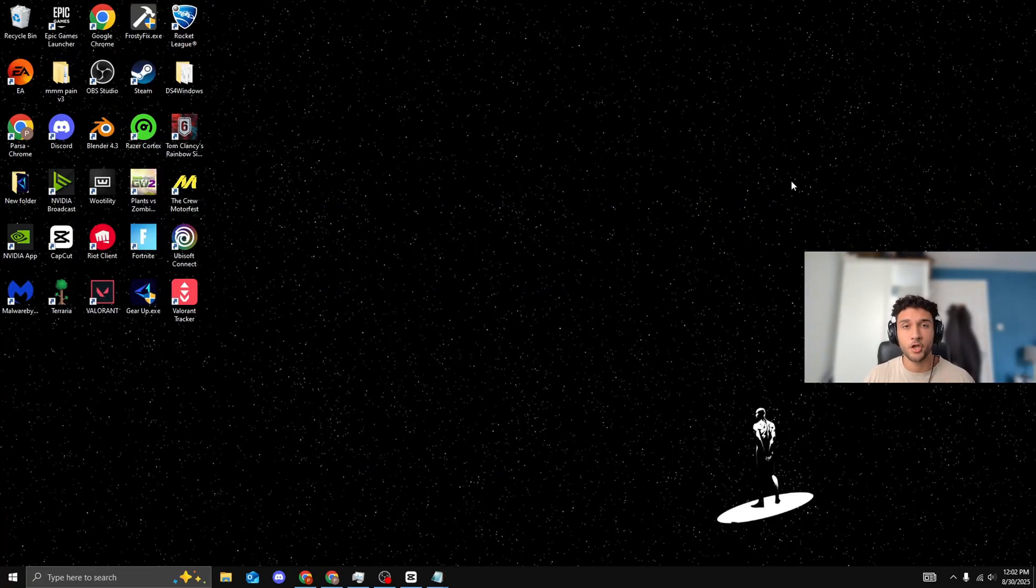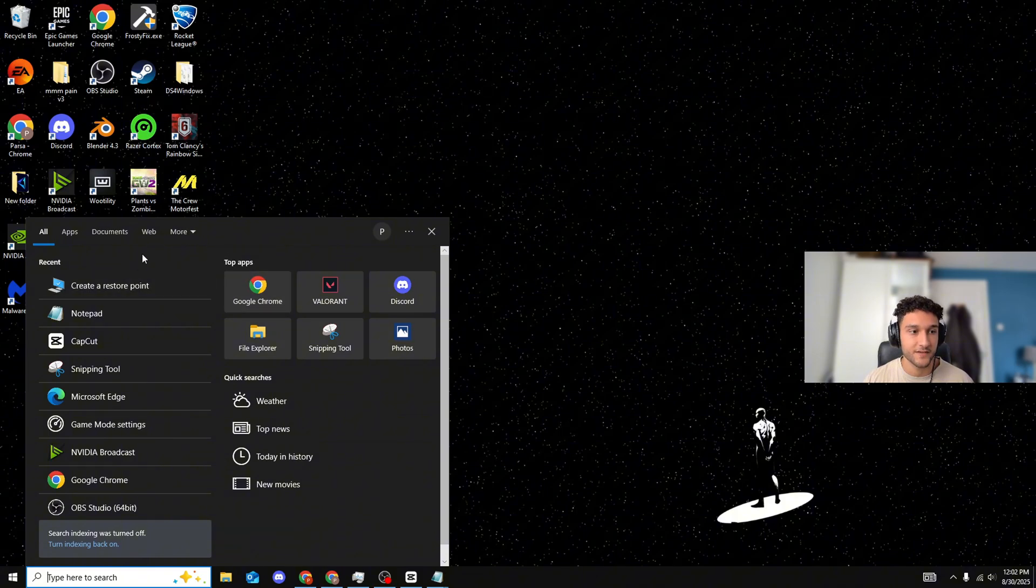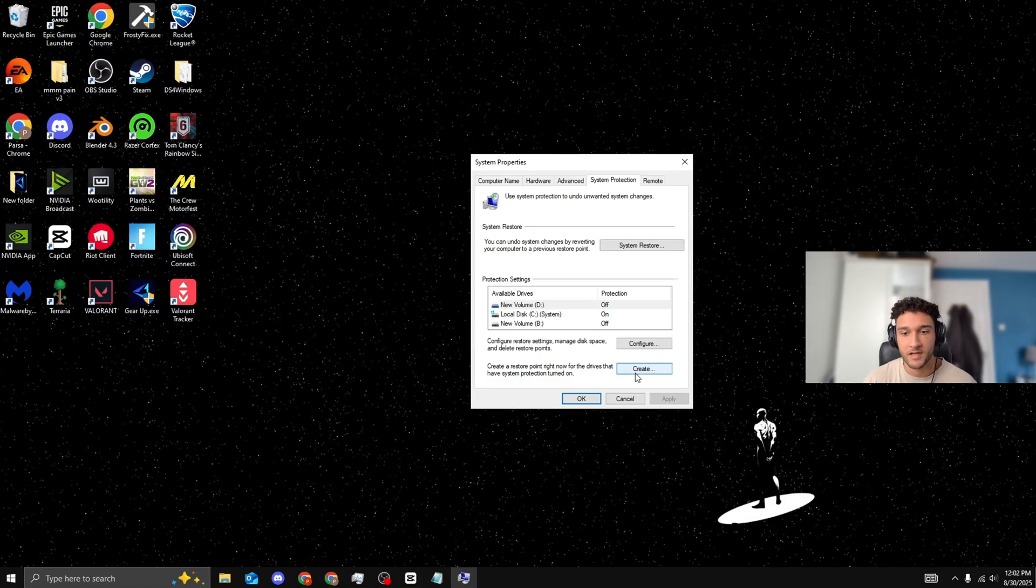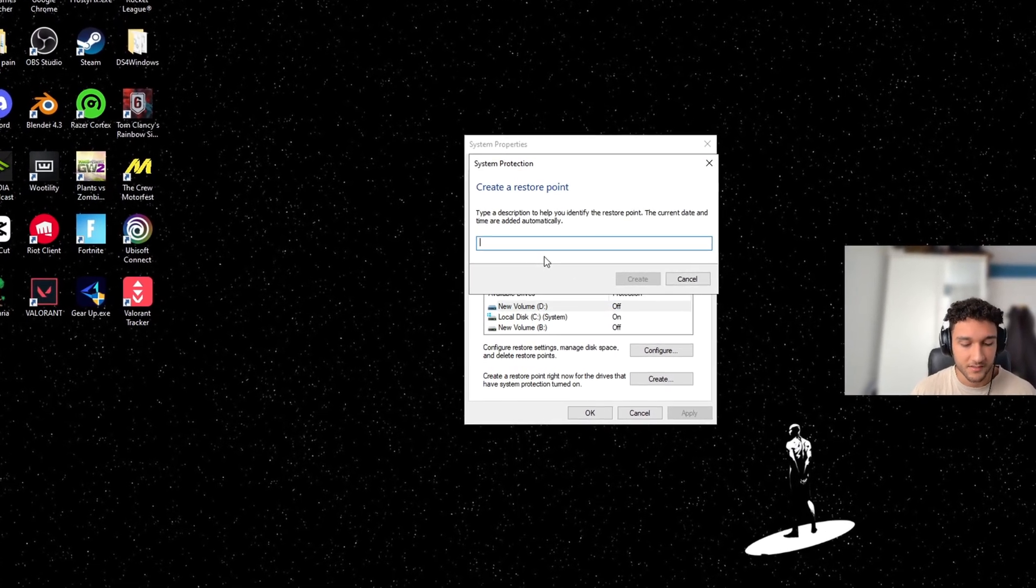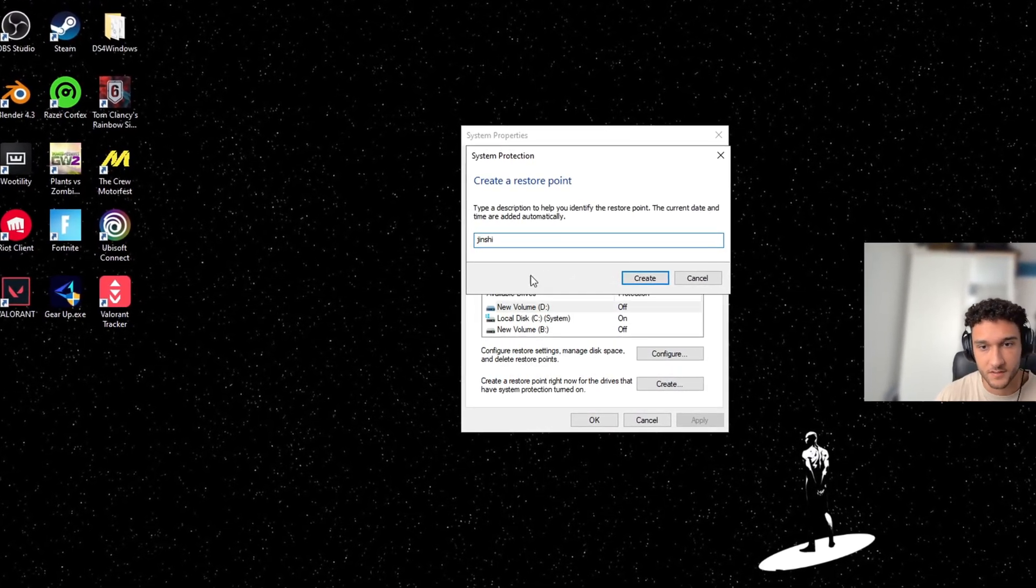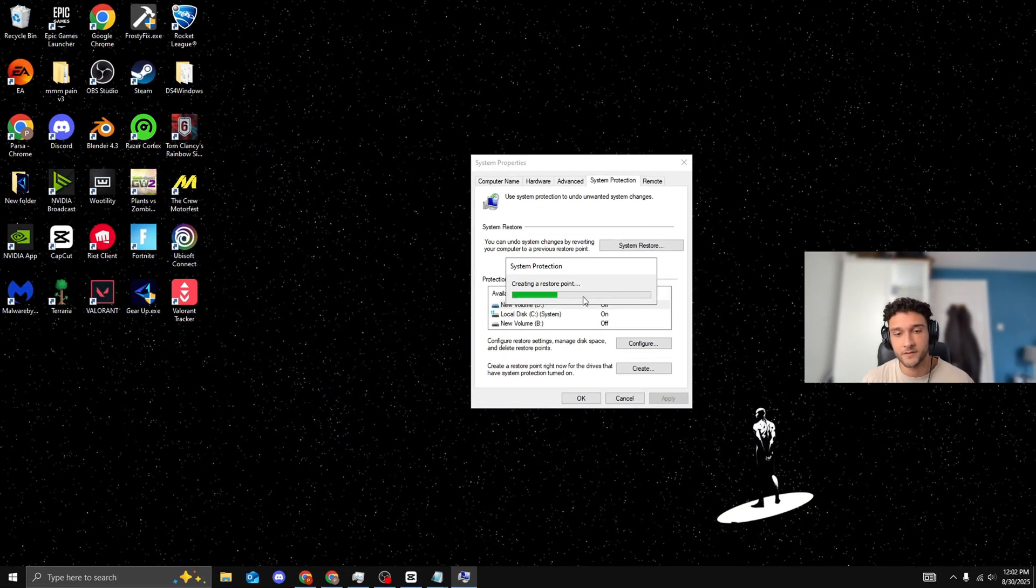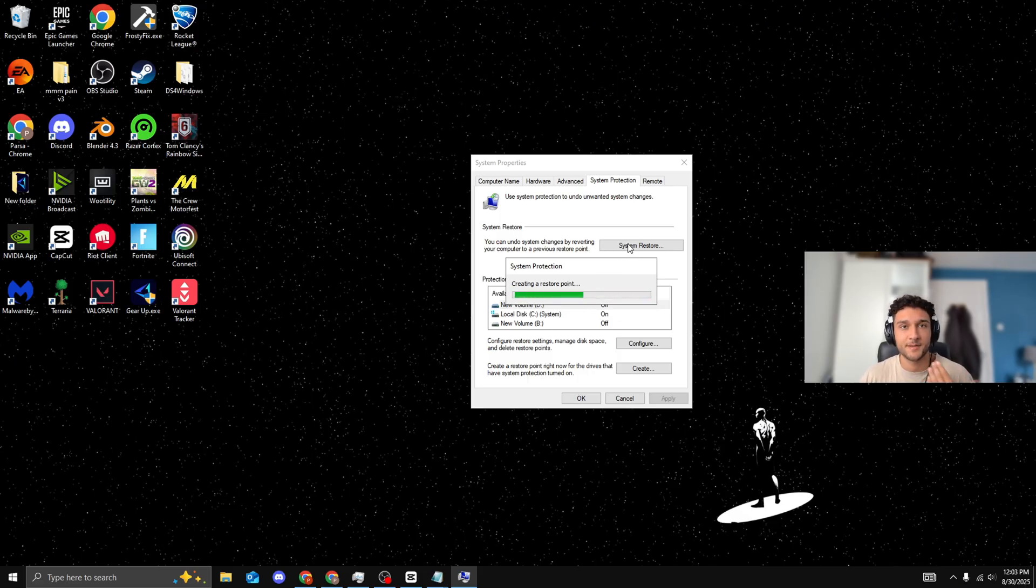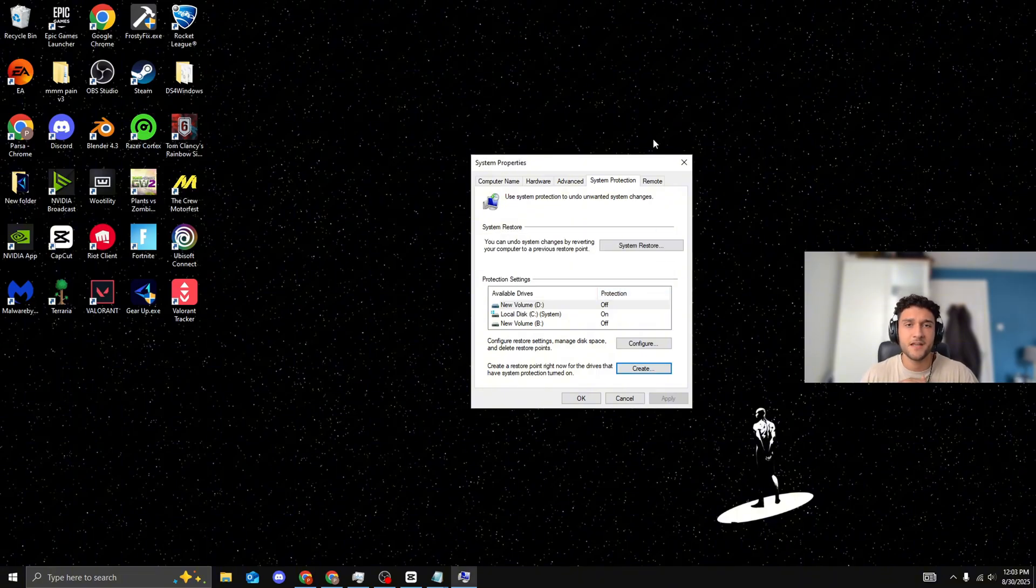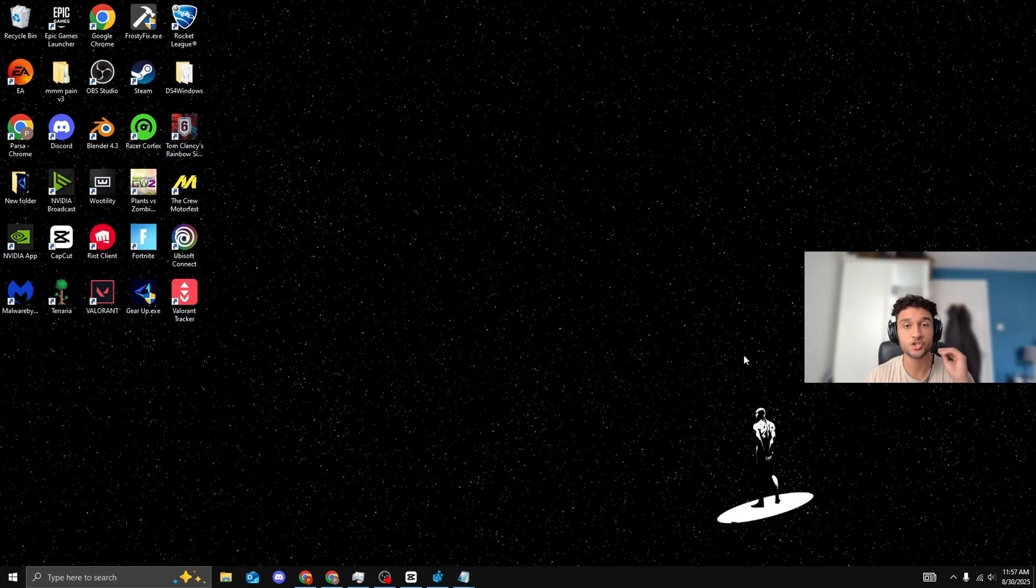Before we get into the video, this is my most advanced video yet. So we're going to be creating a system restore point. Search 'create a restore point', click onto it, then create a restore point right now. Press create, name it anything - I'll name mine Ginshi. Press create. It'll take a second. If anything goes wrong, which I'm sure it won't, you can go back to the system restore point and press system restore at the end of this video. But trust me, 99% of you are going to be fine.